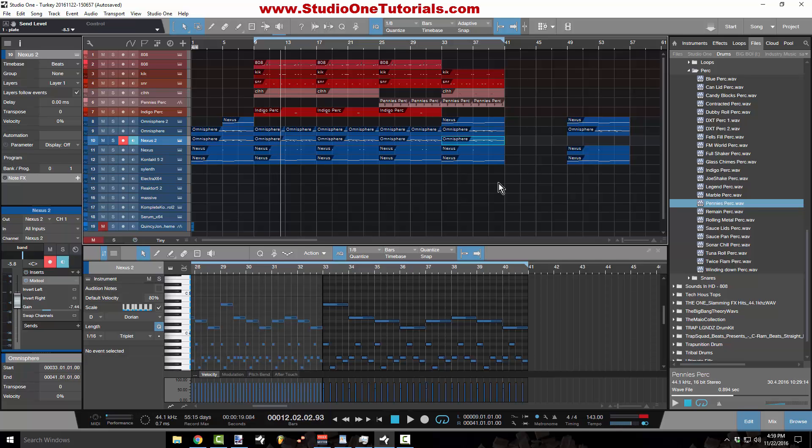So thanks for watching the video. This is Concrete Zebra with Craftmaster Productions, StudioOneTutorials.com. Keep it simple, don't be basic and we'll see you on the next one.